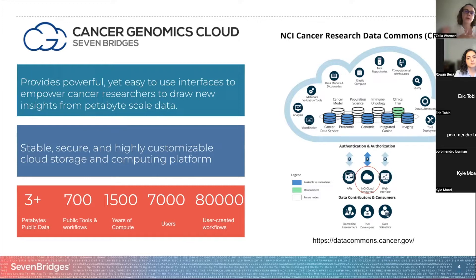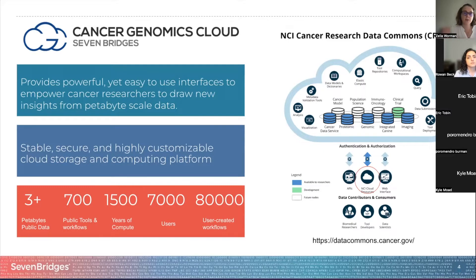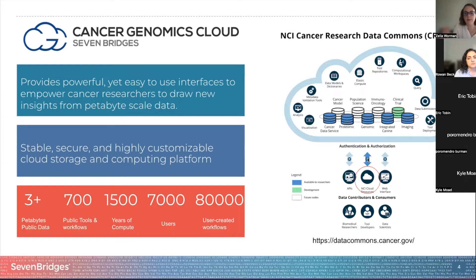The CGC is part of a larger ecosystem called the NCI Cancer Research Data Commons. The CRDC is a cloud-based data science infrastructure that provides secure access to a large, comprehensive, and expanding collection of cancer research data, which includes proteomic, genomic, integrative canine, and imaging data. The CGC is one of the NCI cloud resources that provides access to the CRDC data and also provides the analytical tools to analyze all this data.